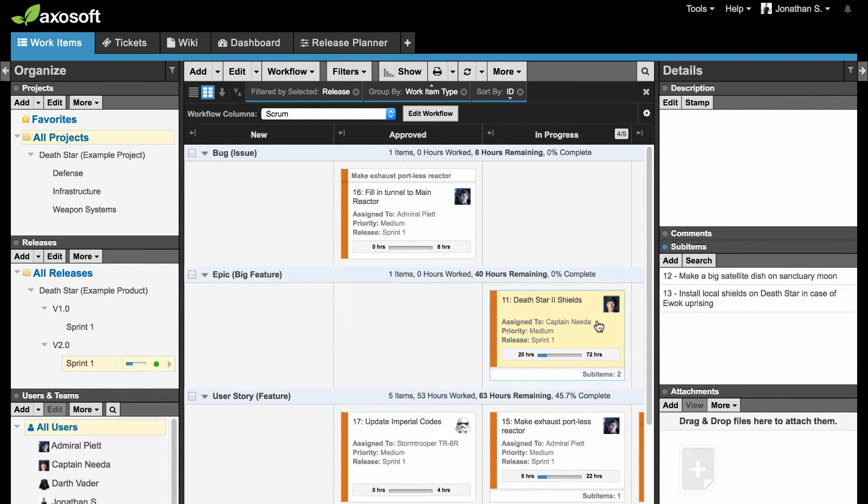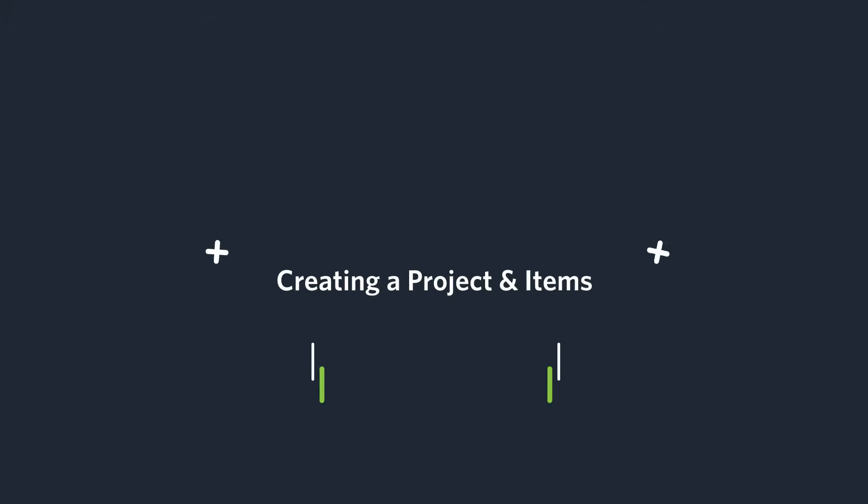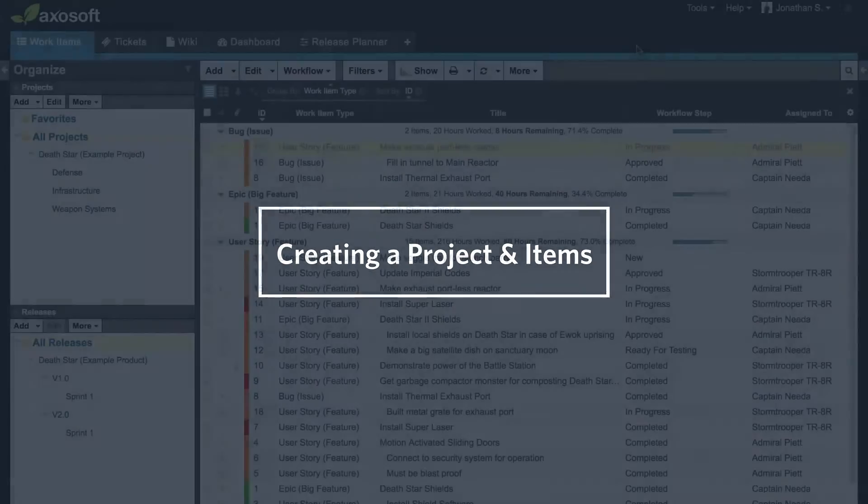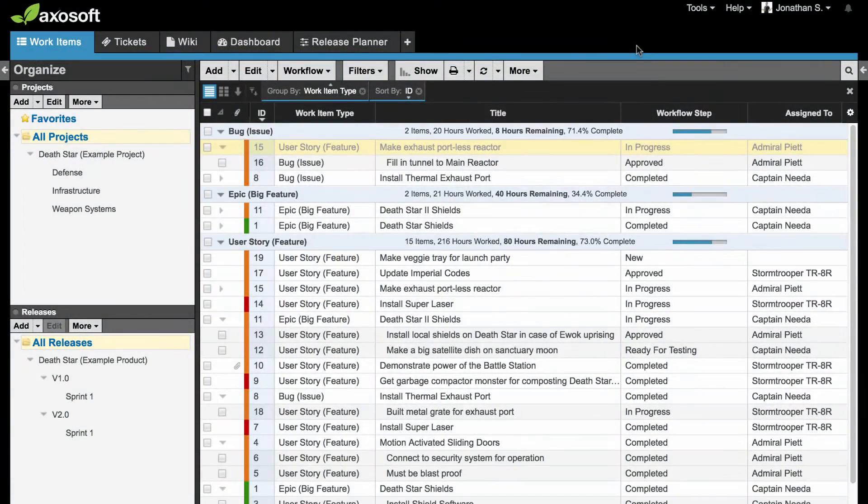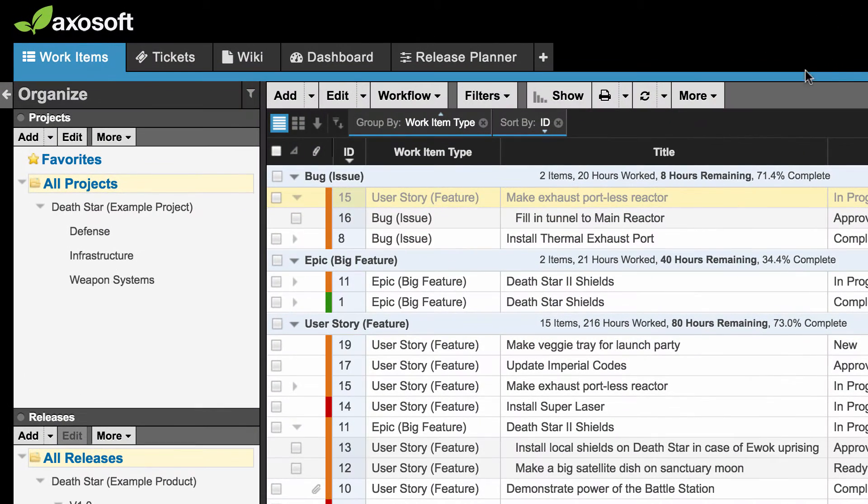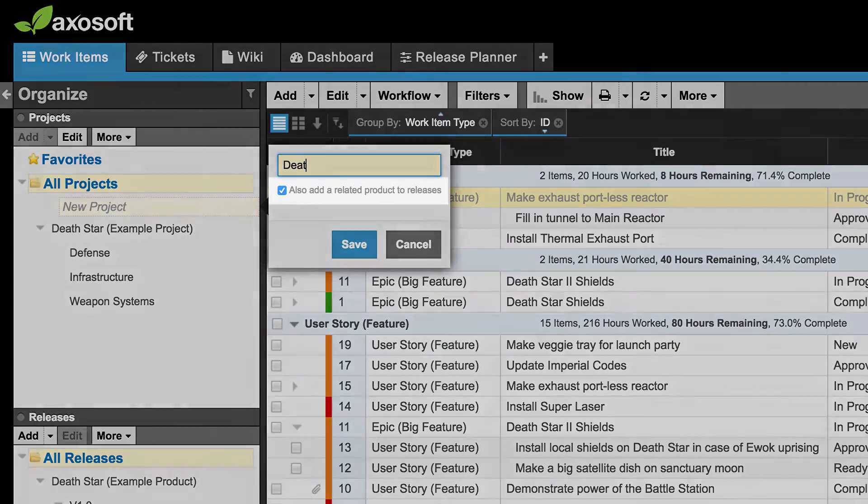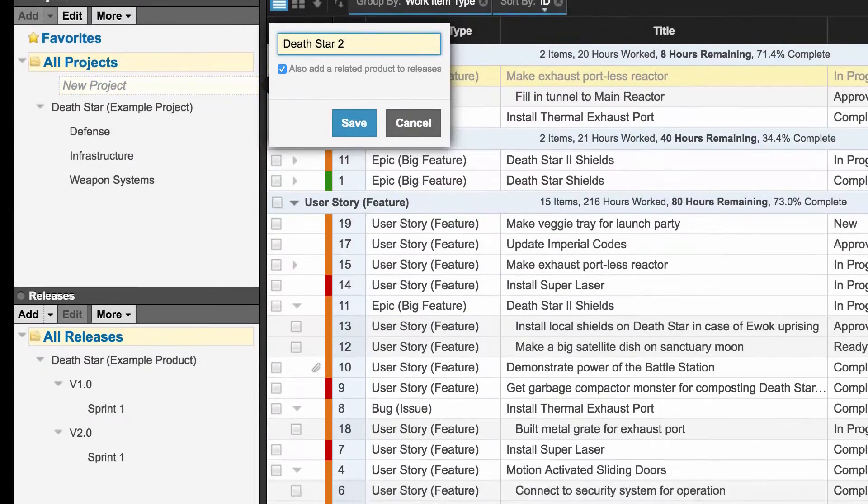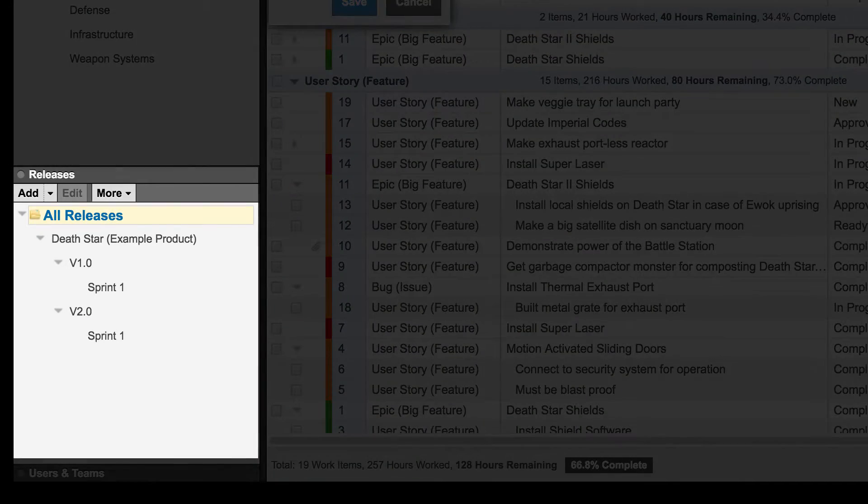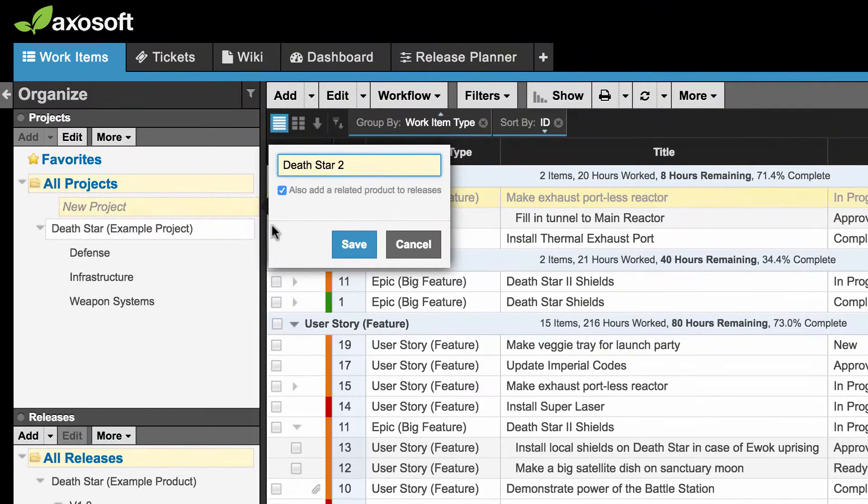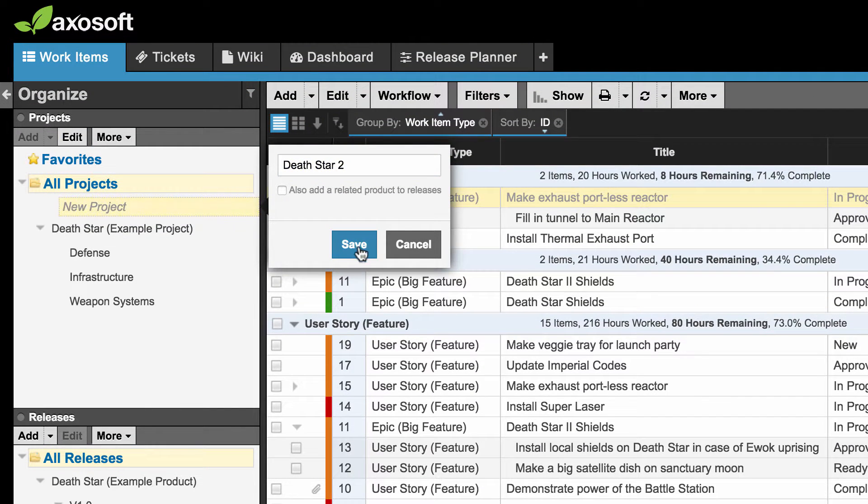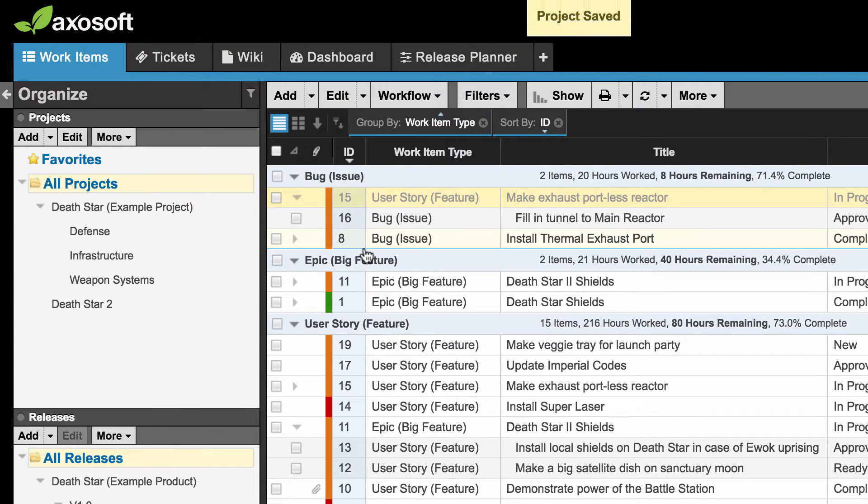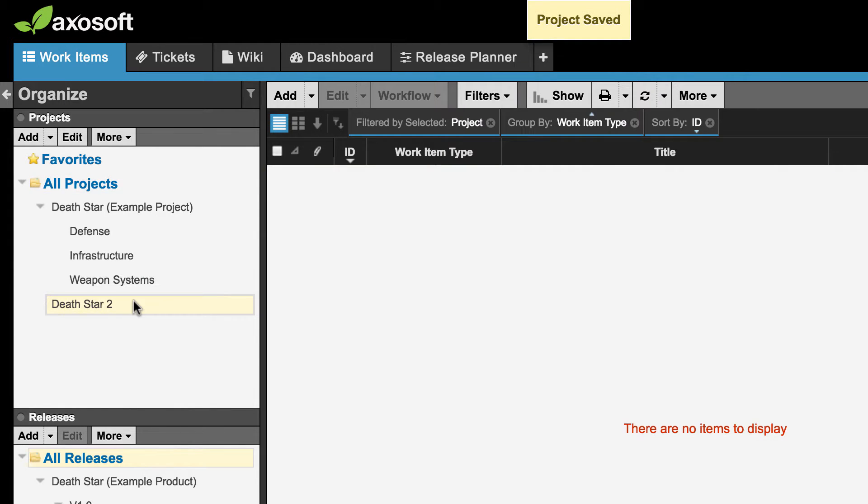If you went through the tutorial, you may have already created a project and some items. For this example, however, let's create a new project folder. When you create a project folder, Axosoft will ask you if you wish to create a related product to releases. This means that it will create a release with the exact same name in the Releases pane. I want to build out my releases in a specific way, so I will leave the box unchecked. Once you create this project folder, start adding items.